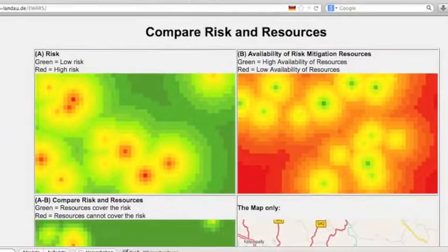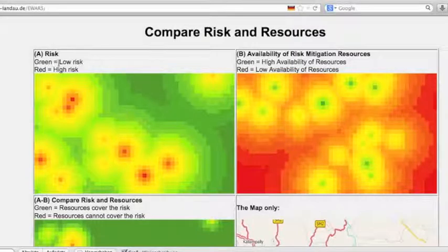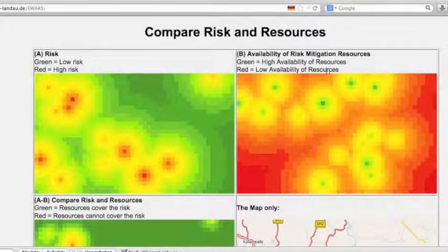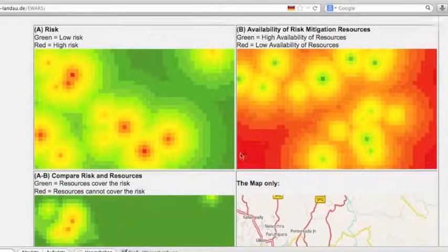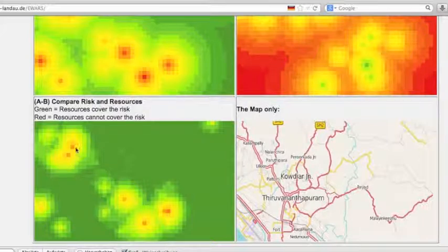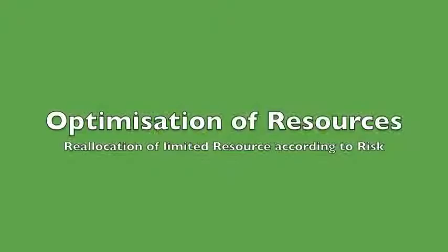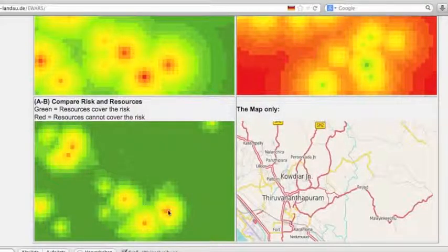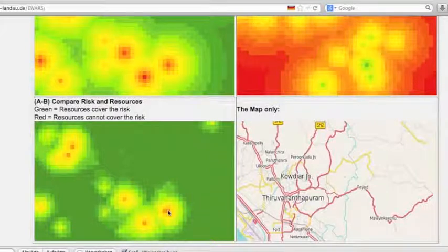If we compare risk and resources, we have the random risk map on the left side with low and high risk indicators, and the resource map with high availability of resources shown as green dots and low availability as red areas. The comparison of both shows where resources cover the risk, and the red areas indicate spots where resources cannot cover the risk. An optimization strategy will reallocate the resources according to risk.